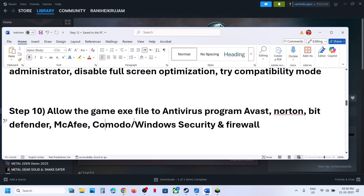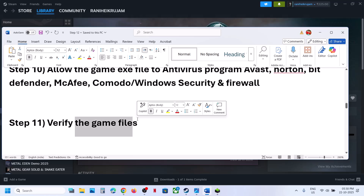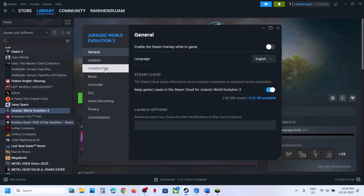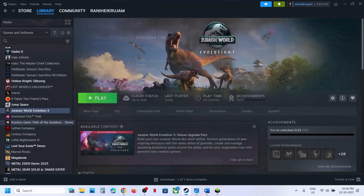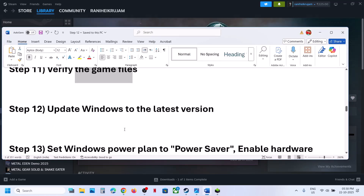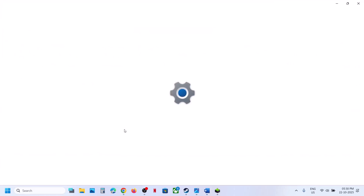Similarly, if you have a third-party antivirus like Avast, Norton, Bitdefender, or McAfee, add the game exe file as an exception and then check. The next step is to verify the game files — right-click on the game, select Properties, go to the Install Files tab, and click Verify Integrity of Game Files. Once verification is 100% complete, launch the game and check.